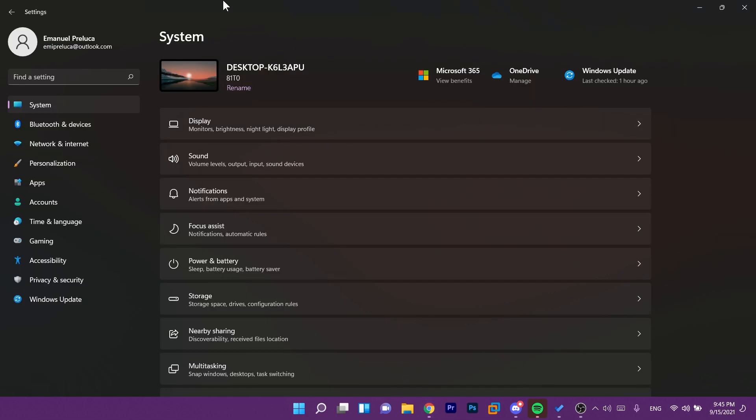They also fixed an issue where the location page in settings wasn't showing wording text displaying while the location services setting was grayed out if it was grayed out. Also they fixed a couple typos in the output of DLL files.